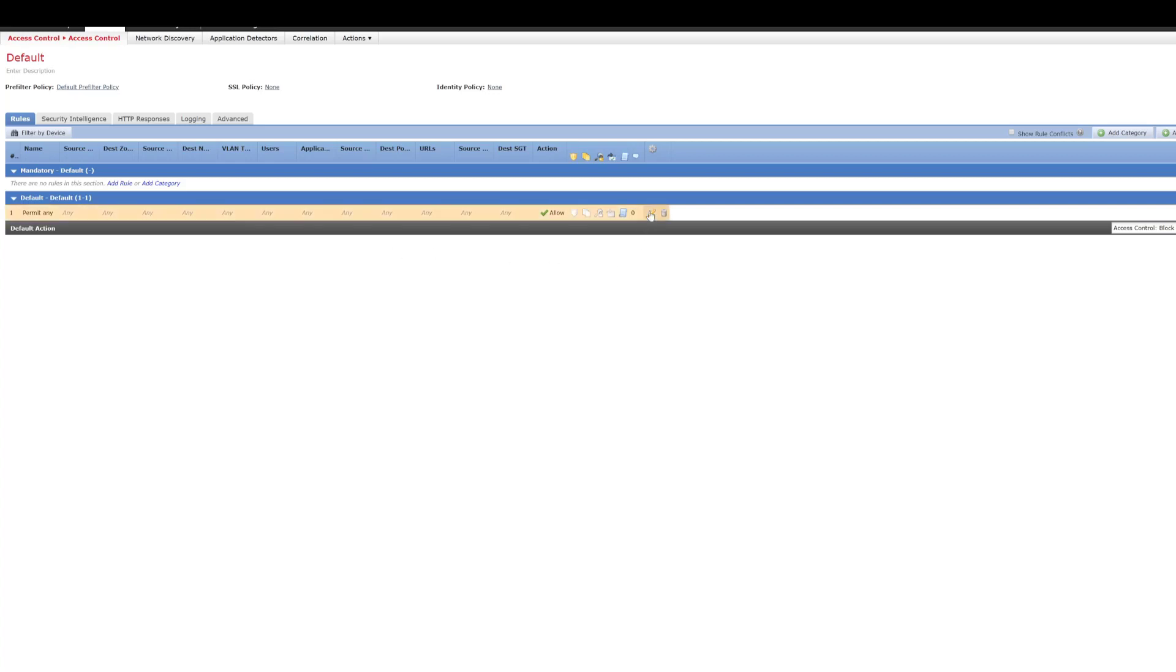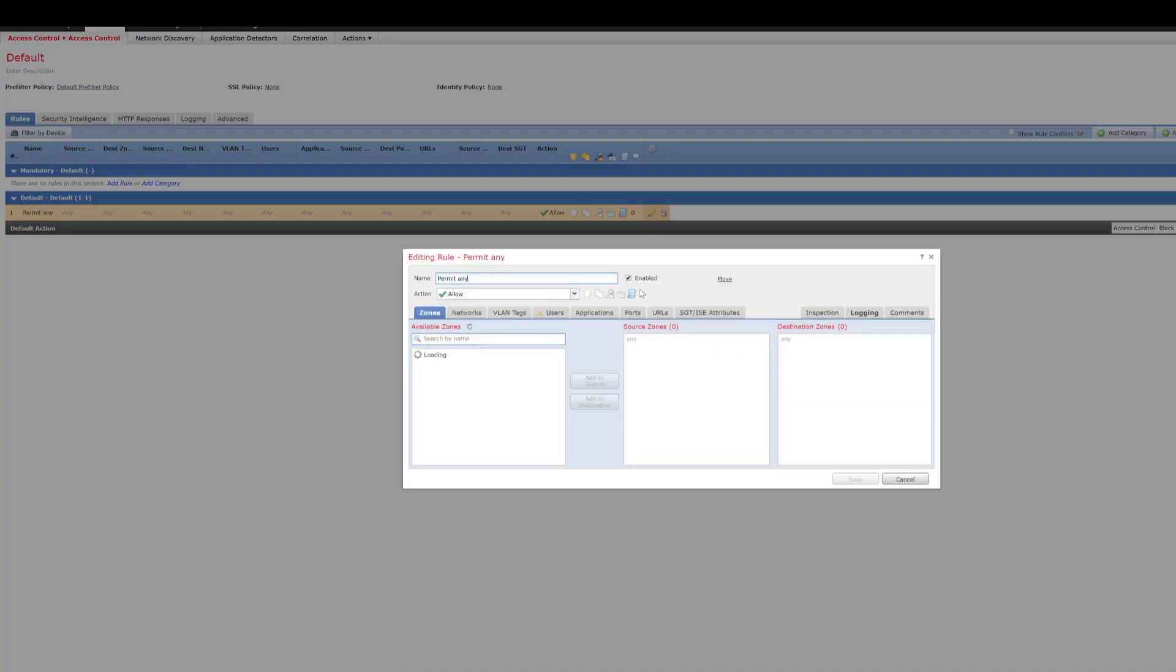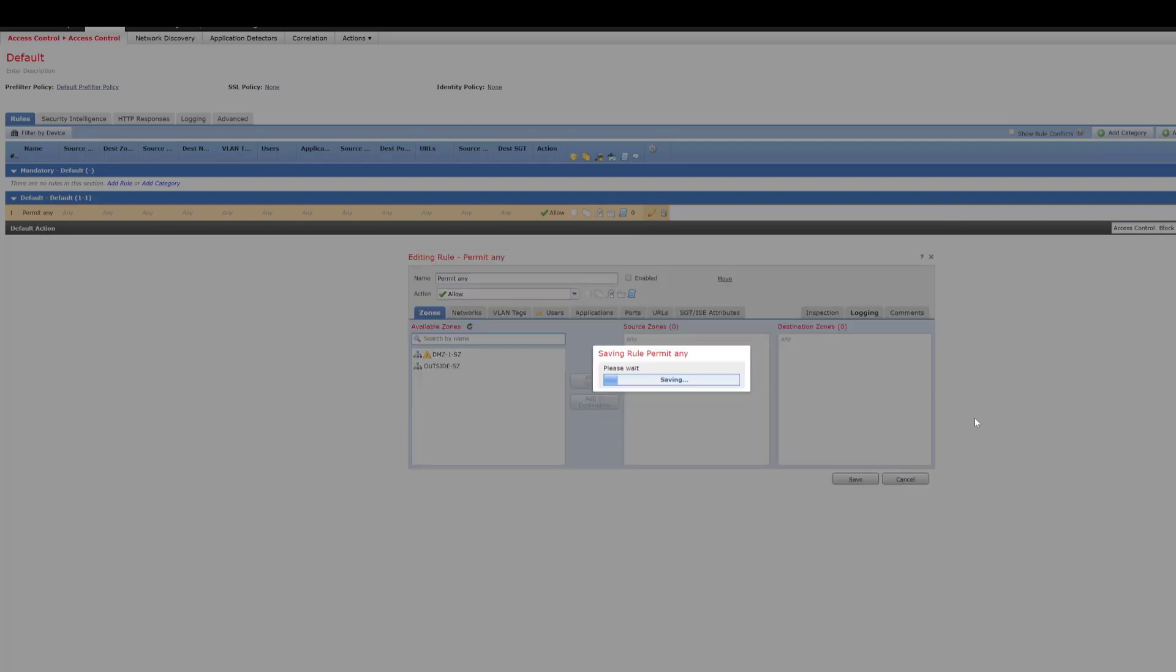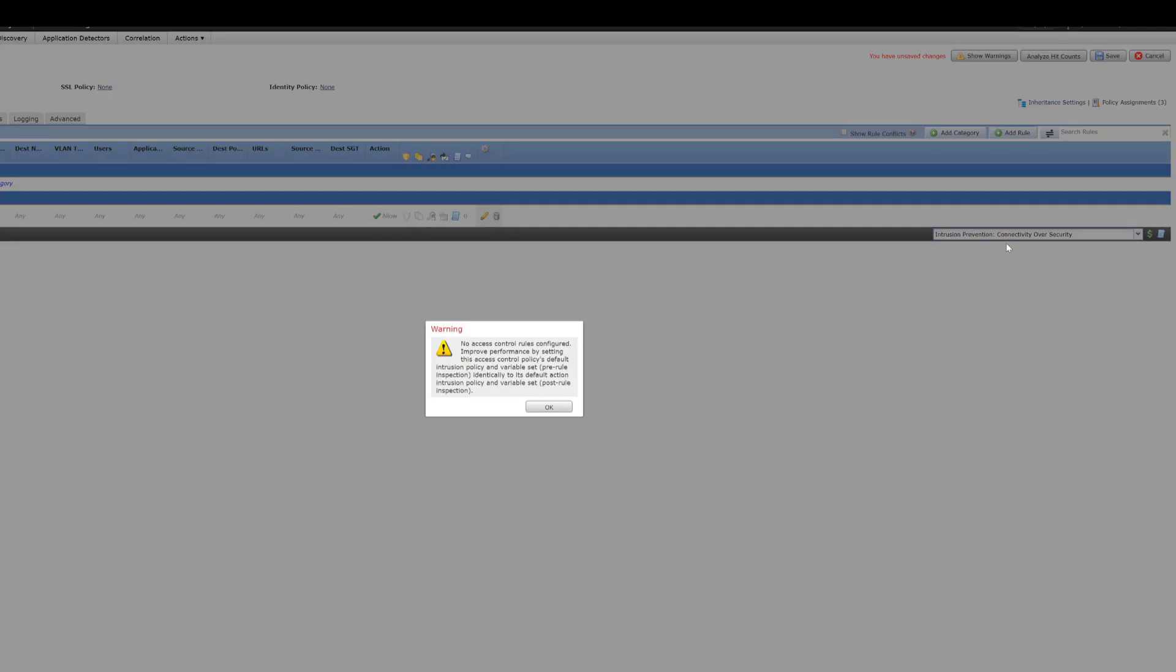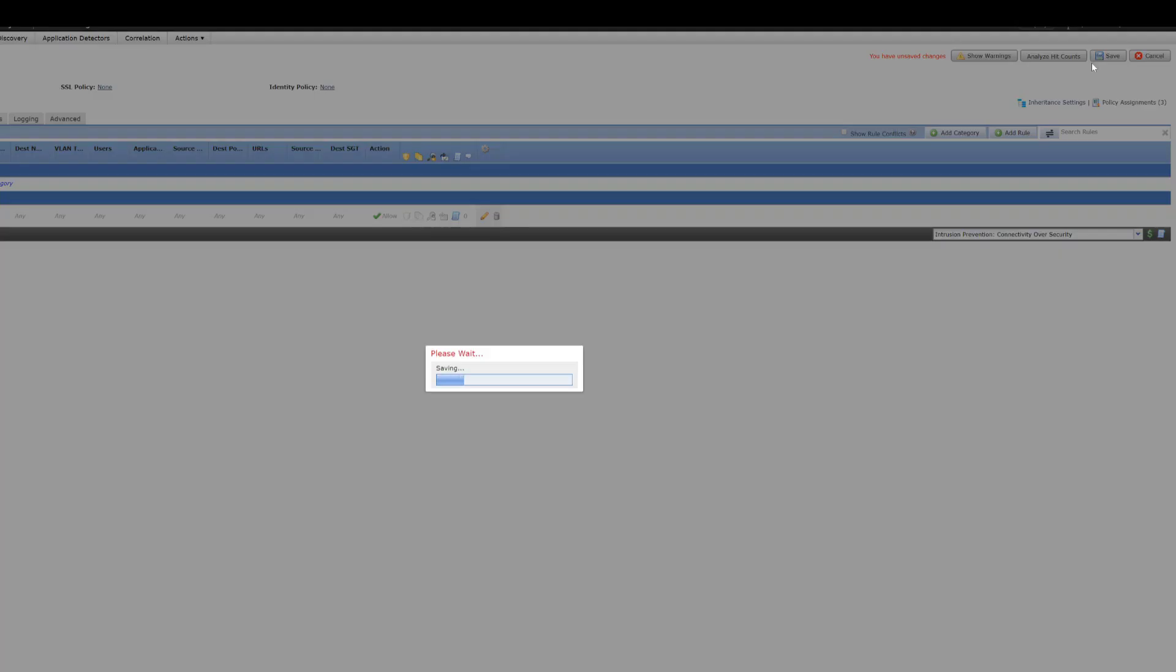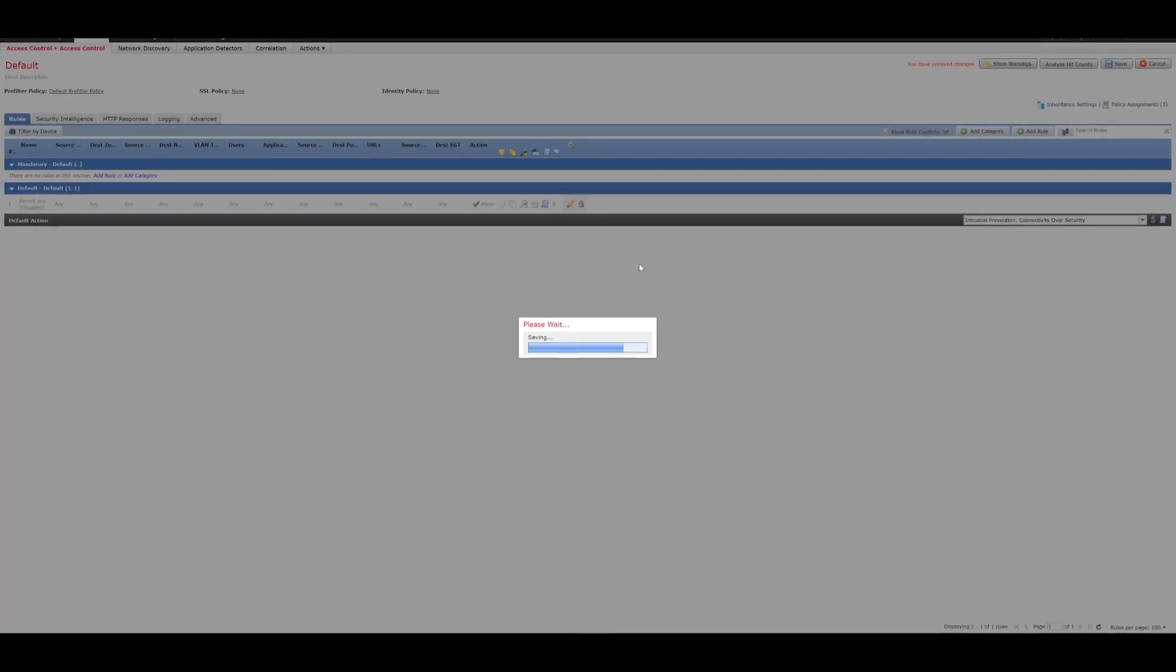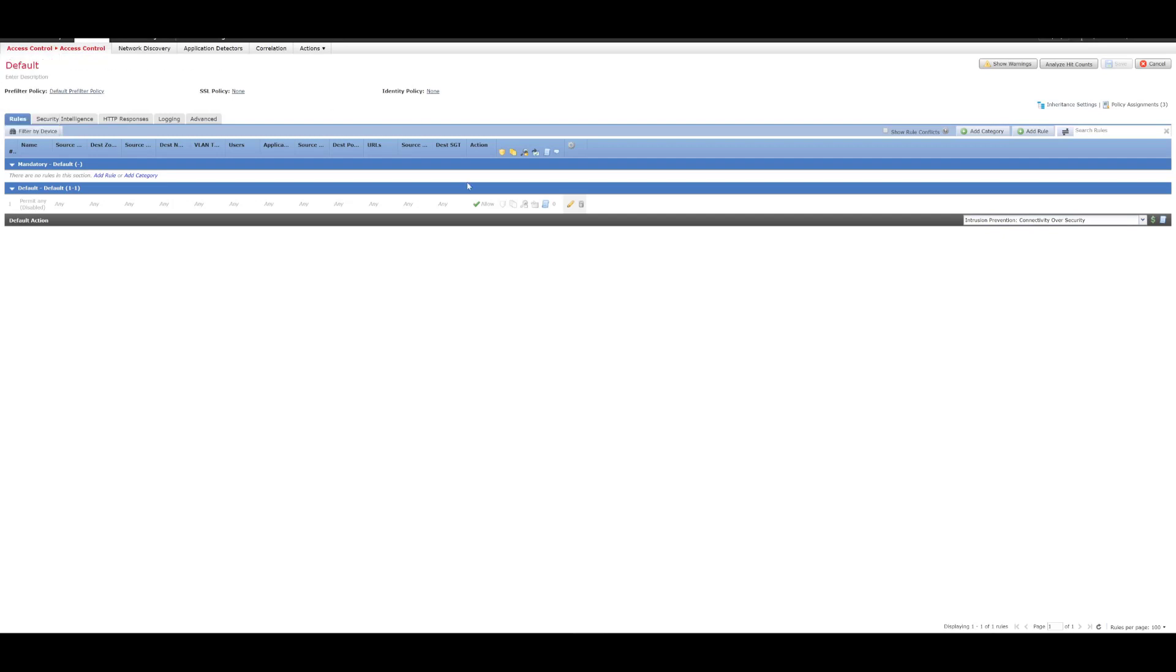I'm just going to, with this rule here, I'm just going to disable that rule and then I'm going to change the default rule to, we'll do connectivity over security. And then what we'll do is we'll add, I'll create a separate rule so that we can test and so that we can see the intrusion events. I'll just save that. And we'll probably need to, I might actually create a separate intrusion policy. I don't think we've got one created yet.